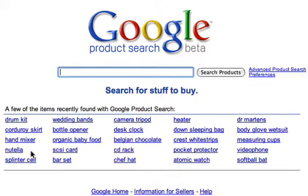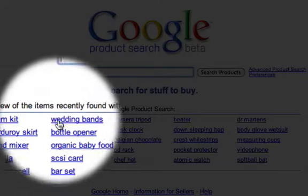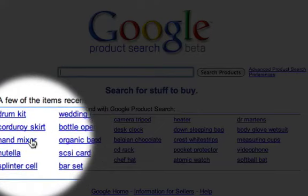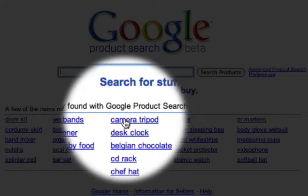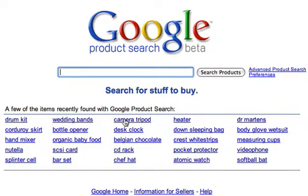And each time we refresh, we get more — wedding bands, hand mixers, drum kits, camera tripods — a really interesting insight into what people are buying online. That's really important because this tool gives us an insight into things people are buying, so if we're looking to set up a website to sell something online, these are things people are actually searching to buy.